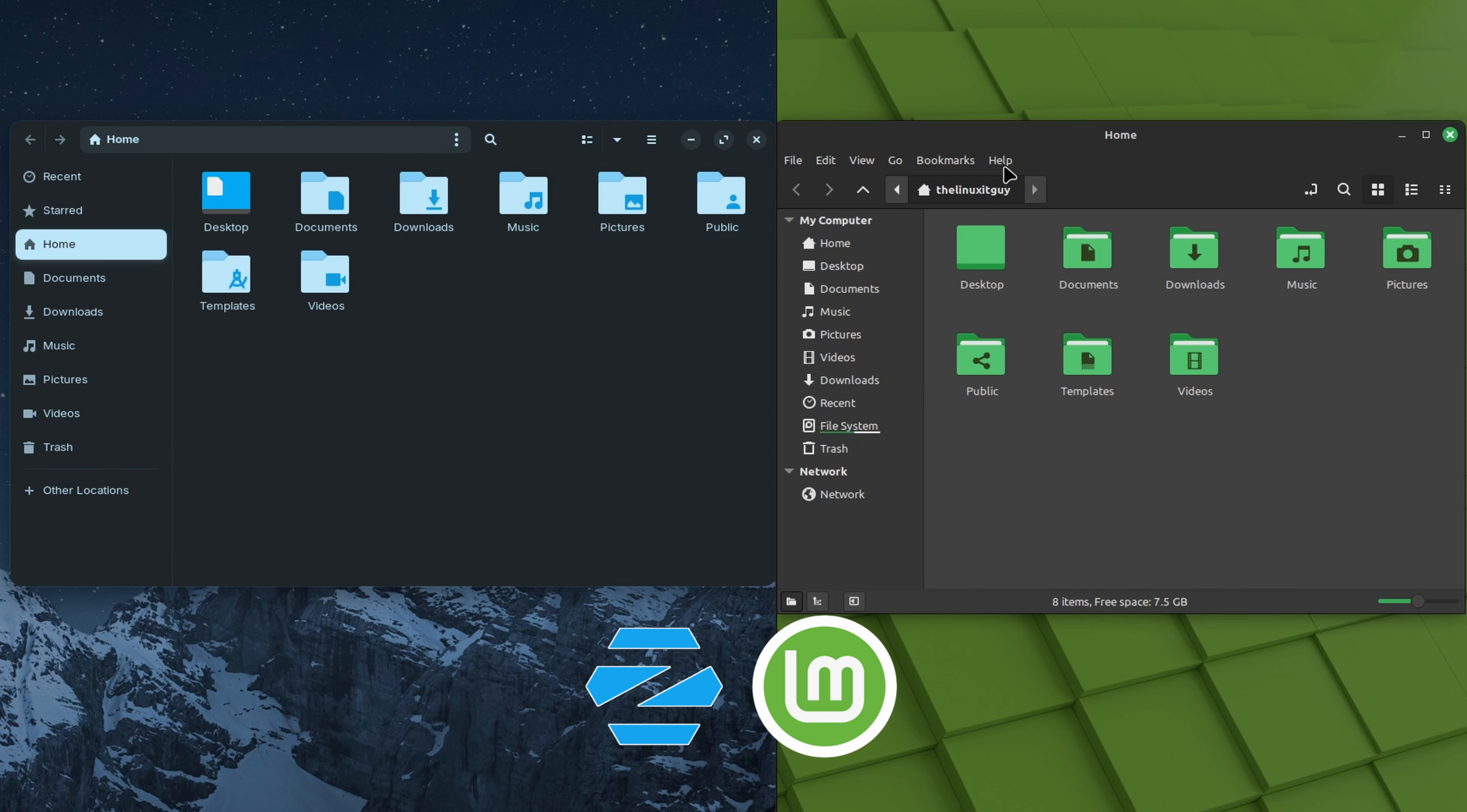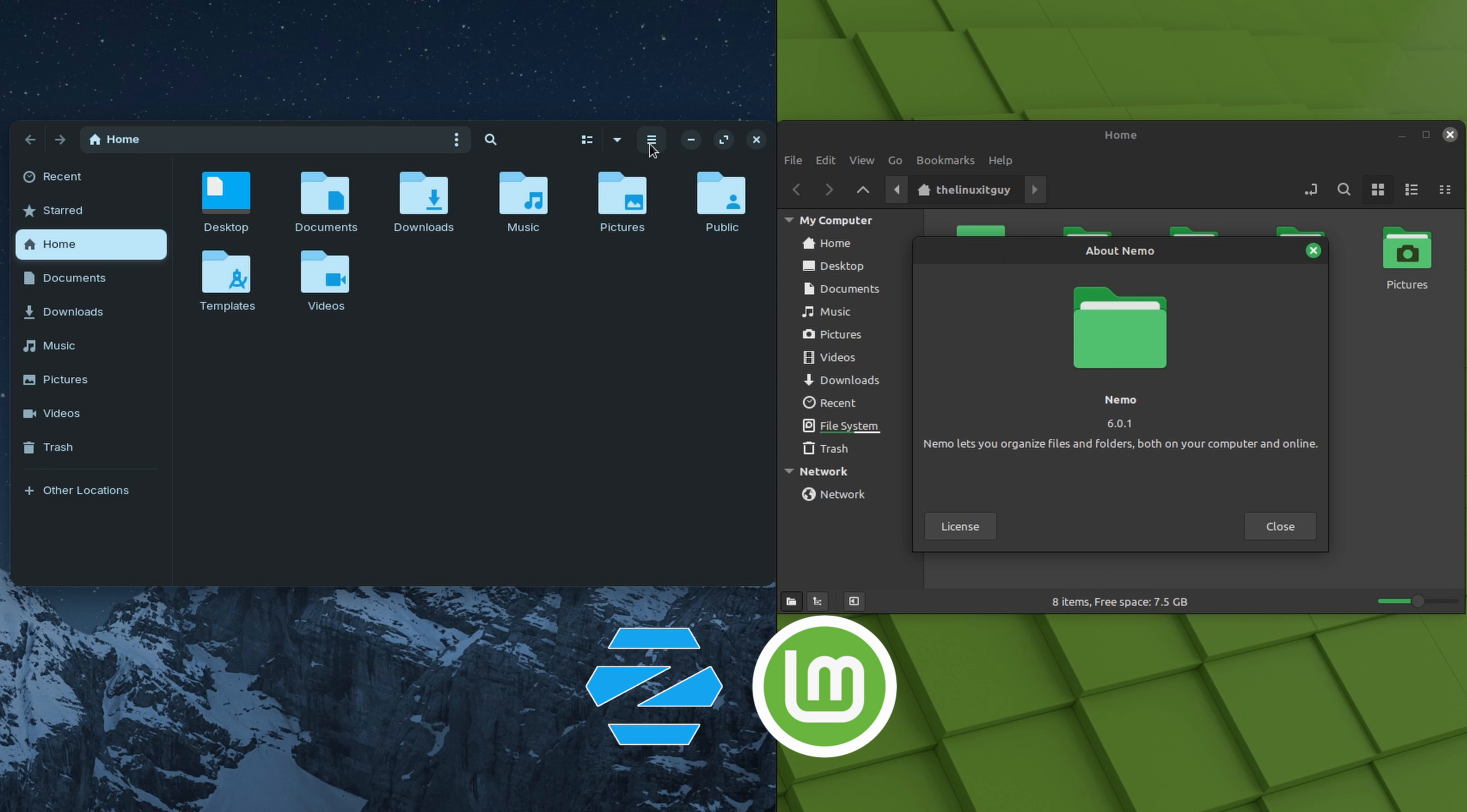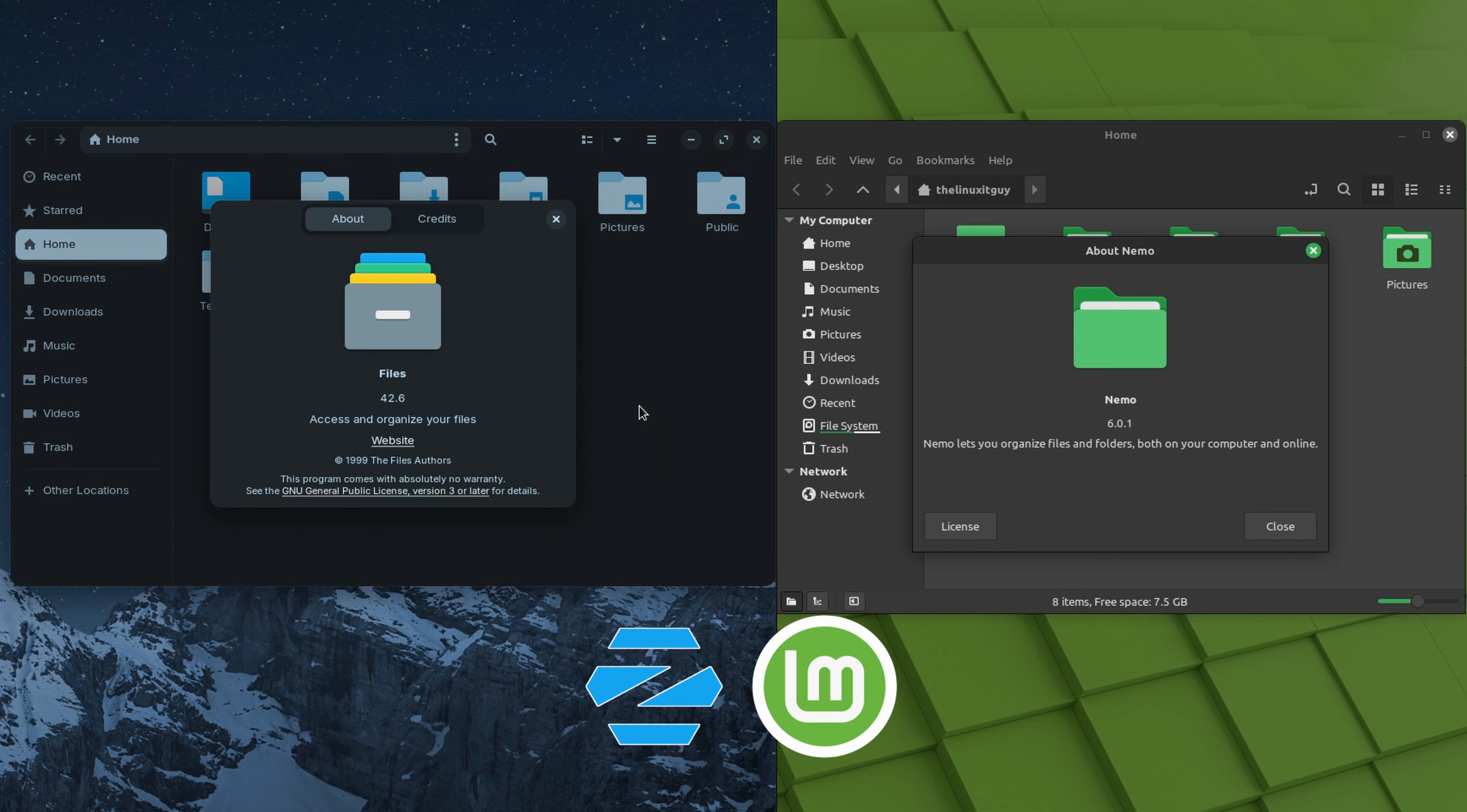We'll take a look at the file managers. On the Linux Mint side we've got Nemo 6.0.1. On the Zorin side we've got Files 42.6.